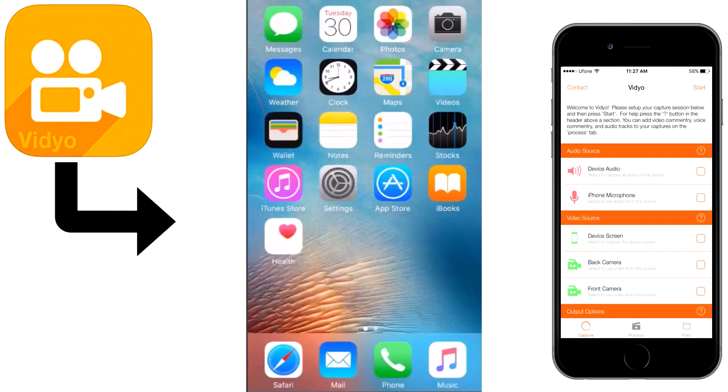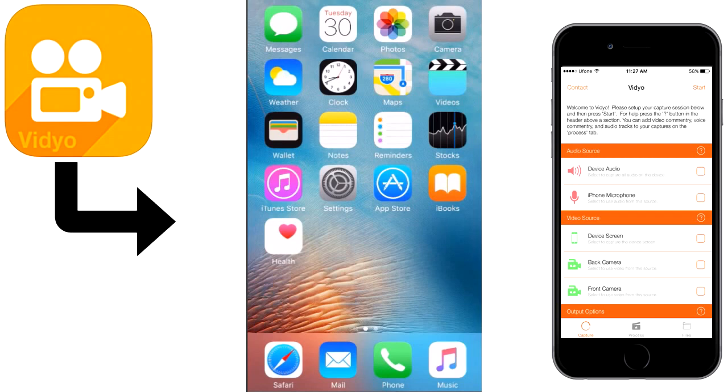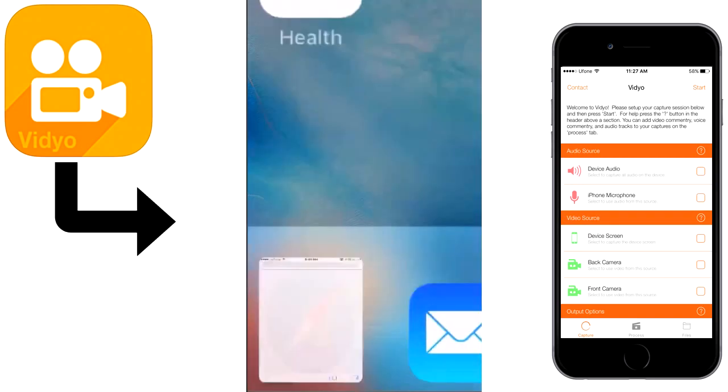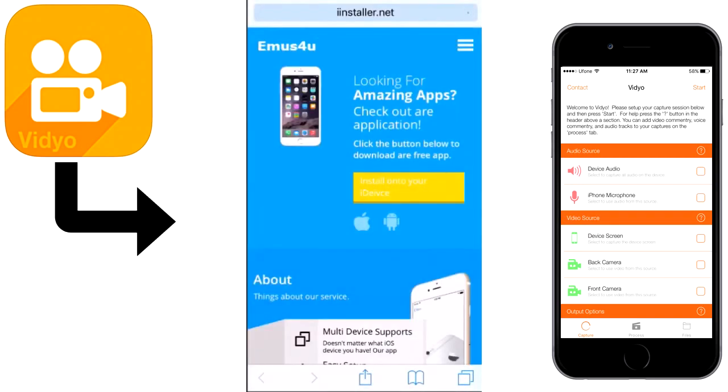What's going on guys, today I'm going to show you how to download video screen recorder for iOS 9.3.5, iOS 9.8, and iOS 10. Go to Safari and go to iinstaller.net or search on Google for iinstaller.net.